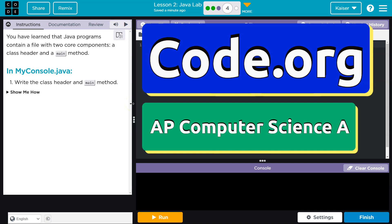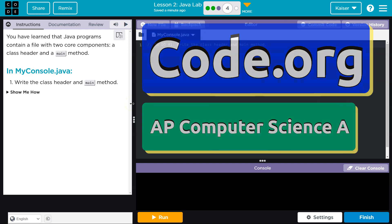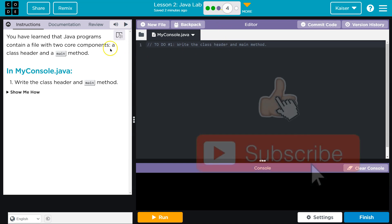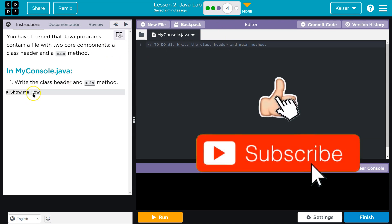This is Code.org and we don't have much here. Let's see what's going on. You have learned that Java programs contain a file with two core components: a class header and a main method. Okay, that's true. And if we doubt them, keep in mind we can always just go back to the other bubbles and confirm what they're saying.